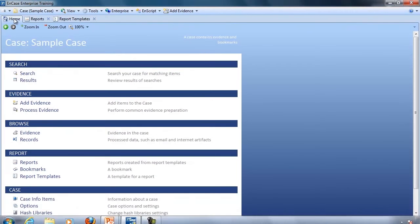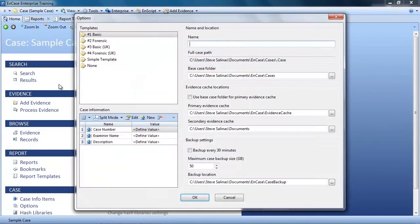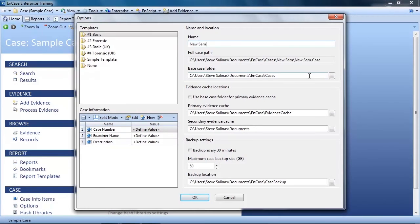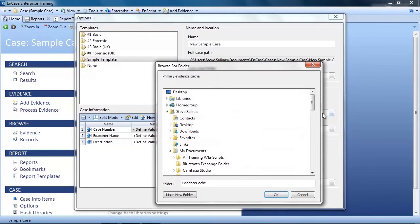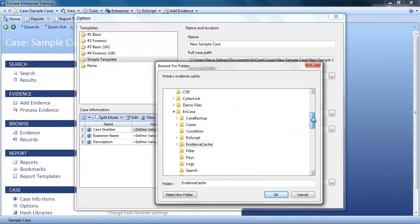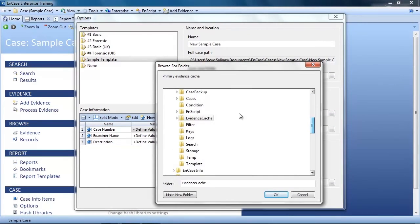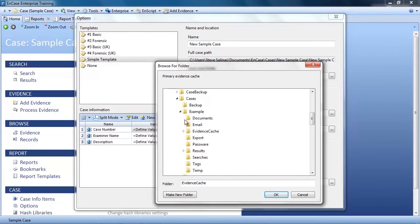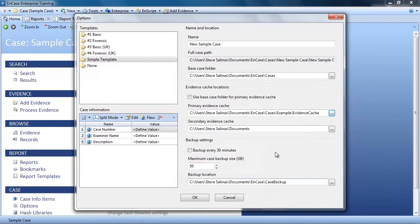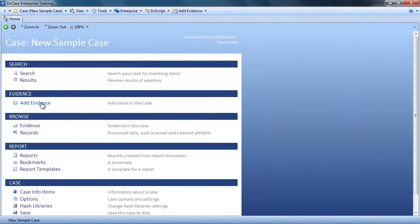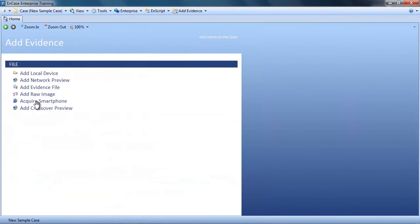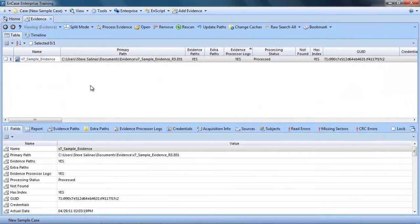Now I'm going to create a new case so that we can use this new template. Here's another tip. If for whatever reason, you want to create a new case that includes evidence that you have already processed, you can use the same evidence cache for the new case. This means you do not have to reprocess your data. All you have to do is add the source evidence into your case, and EnCase will scan the evidence cache you selected for the caches associated with the source evidence. Once it finds the cache, it will mark your evidence as processed, and you are set. Keep this in mind as this is a huge time saver.